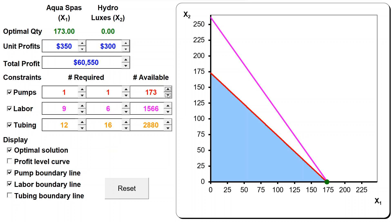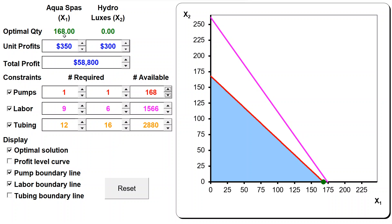Continuing to decrease, it's again by 350 less, 350 less, 350 less. Look at what happens to the solution: x2 is fixed to zero and x1 is dropping by one each time, losing 350 for every one pump less. The binding constraints have changed - tubing is no longer binding. There is a constraint not shown explicitly: the non-negativity for x2, which is now zero and on its lower limit. So the two binding constraints at this point are the pumps constraint and the non-negativity for x2.